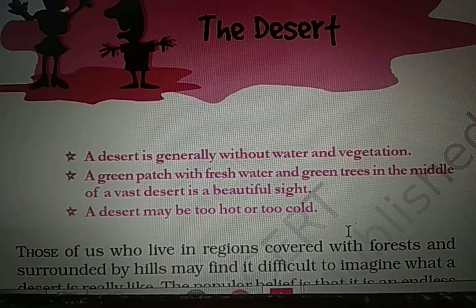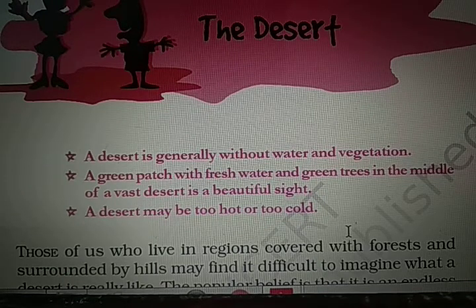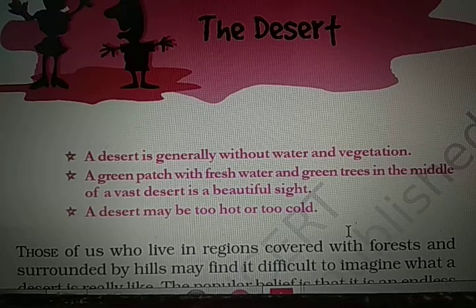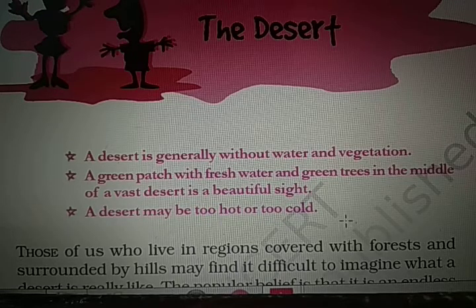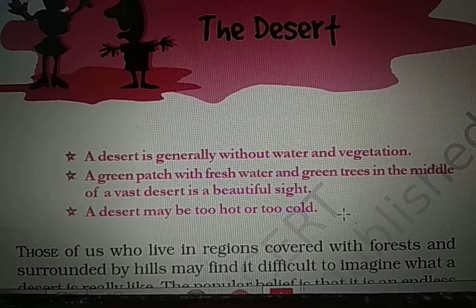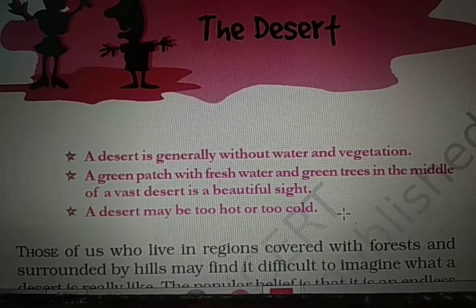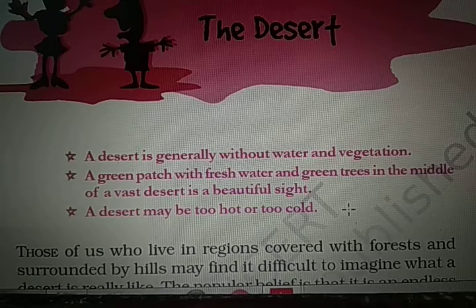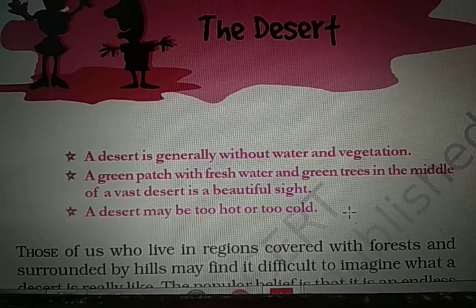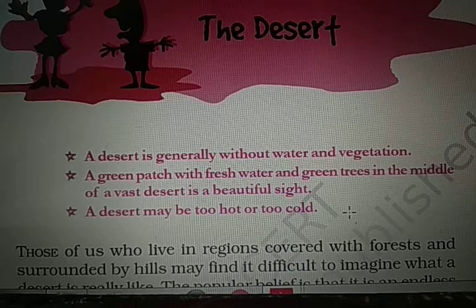Here are a few lines — a kind of pre-cap of the first part. What is given here: a desert is generally without water and vegetation; a green patch with fresh water and green trees in the middle of a vast desert is a beautiful sight; and a desert may be too hot or too cold. These are the main headlines we are going to discuss in this first part. Let's start.